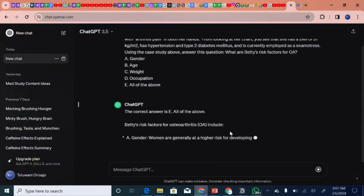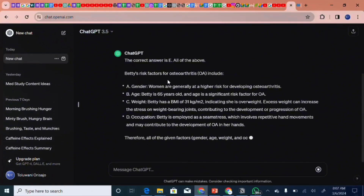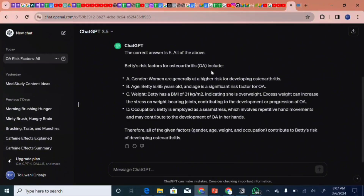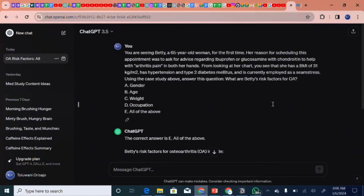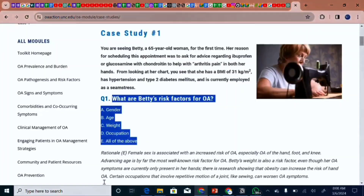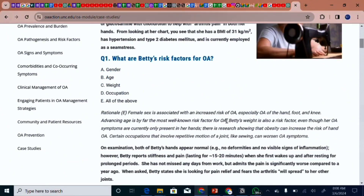ChatGPT says the correct answer is E. Betty's risk factors for osteoarthritis include all of the above: gender — she's a woman; age — she's elderly and prone to osteoarthritis; weight — her BMI is high, making her somewhat obese; and occupation — as a seamstress she carries out repetitive hand movements, making her prone to osteoarthritis. You can see ChatGPT assisted us in arriving at the correct diagnosis, and on the site, option E — all of the above — is confirmed as the correct answer.